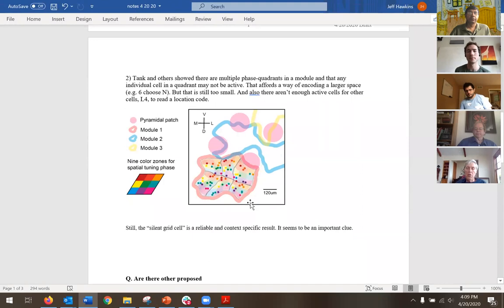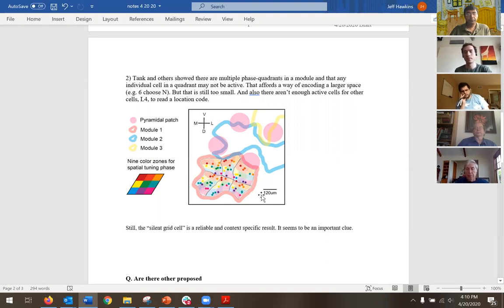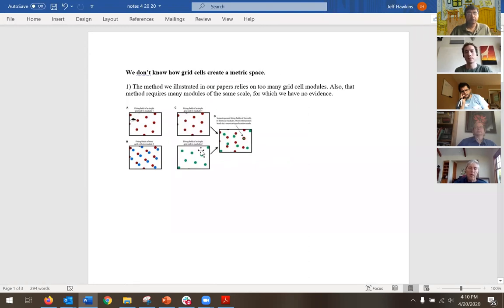It would certainly be larger than a millimeter square, which is big. So I no longer believe this is the story. Does anyone here actually think I should not abandon it yet? I also think it's probably the wrong story. Nobody knows for sure.